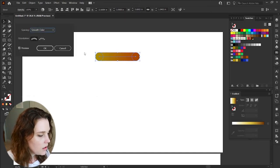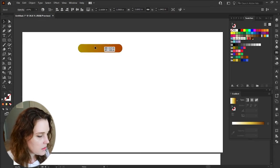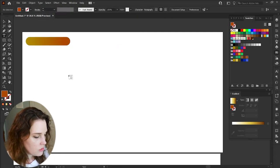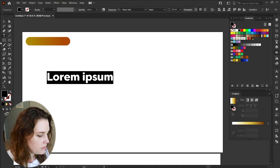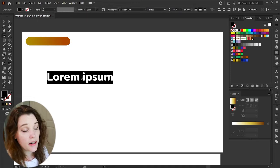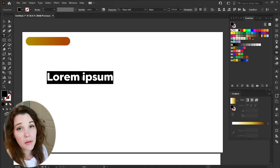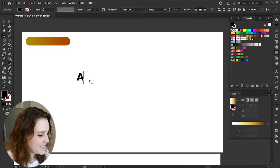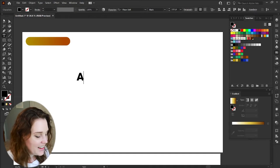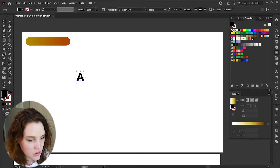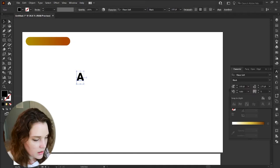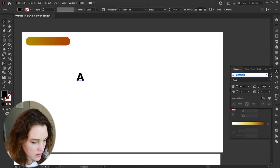Hit OK and we have our blend. Move that off to the side, choose the Text tool, click anywhere — lorem ipsum pops up as always. Go to the Character toolbar and let's choose a font.